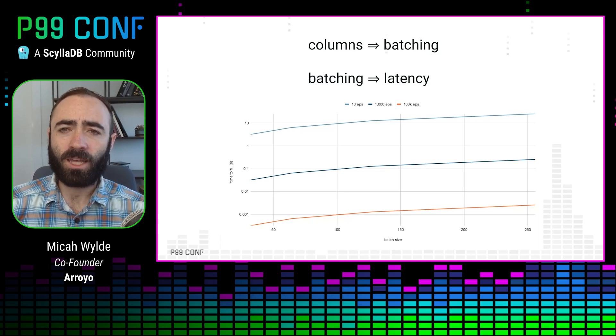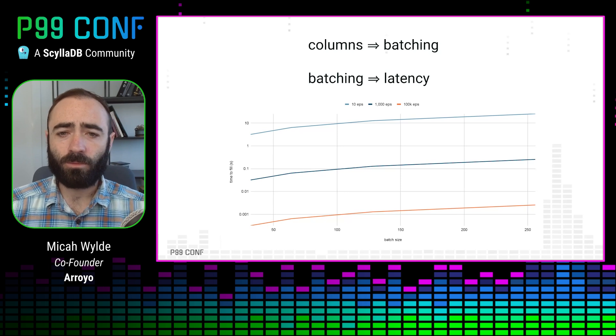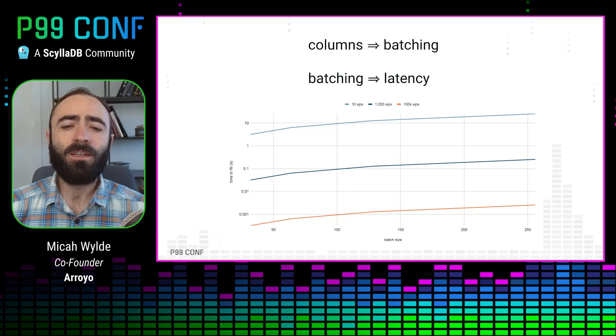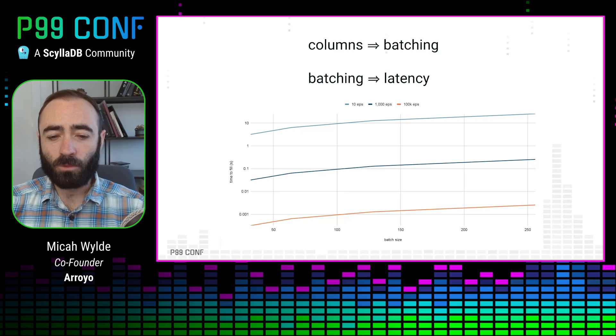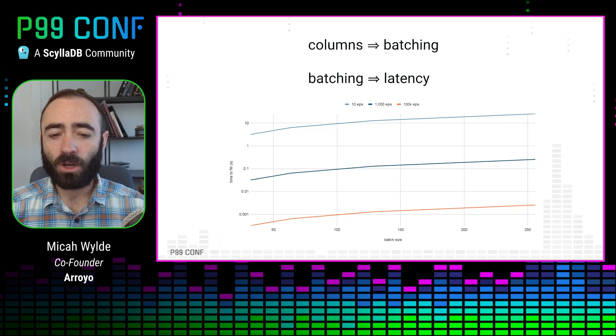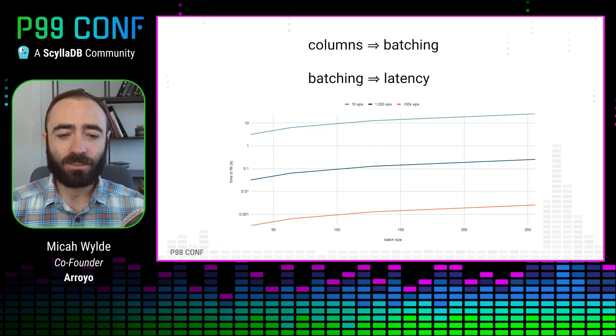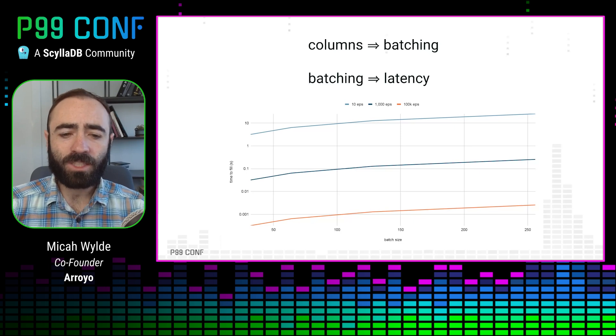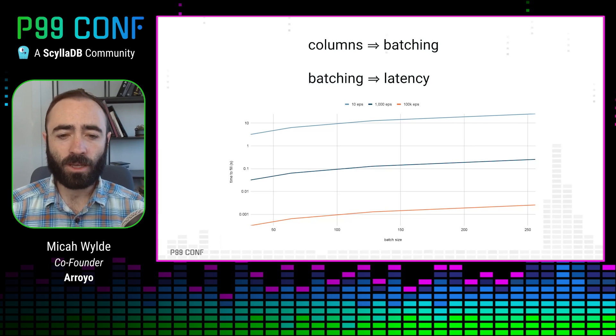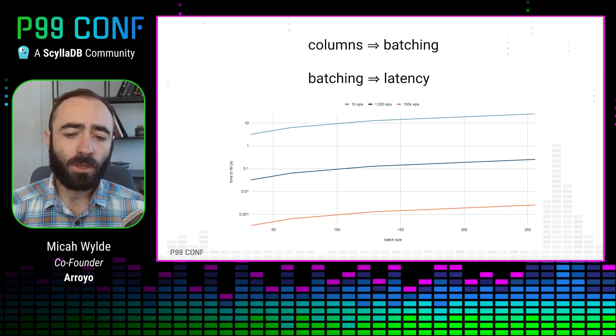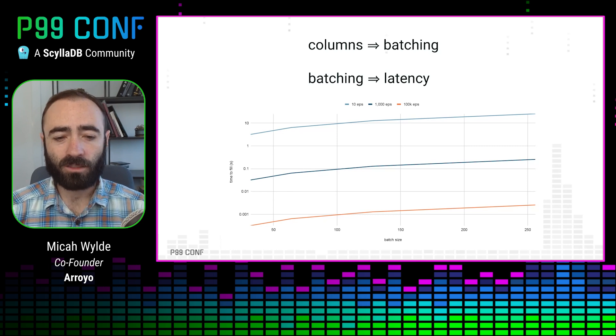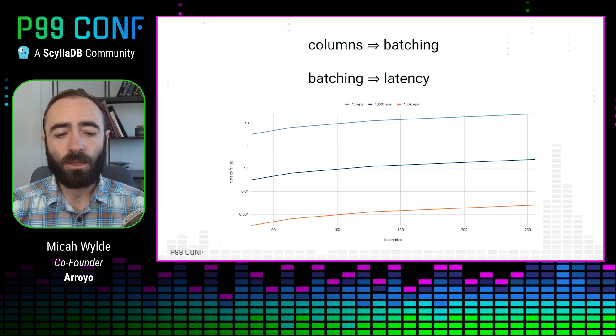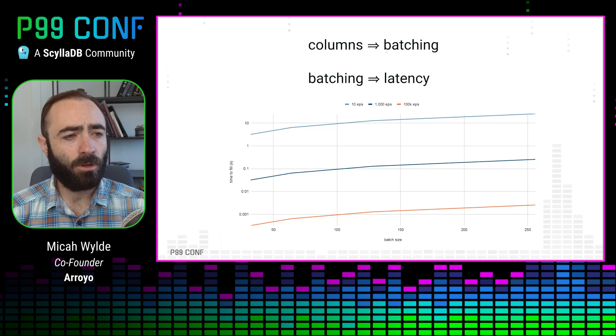Meanwhile, if we have a really high data stream, if we are processing 100,000 events per second, then it actually takes us almost no time at all to fill up a reasonably sized batch. The 128 element batch only takes a millisecond. And so what we see is that when we really need performance at the highest data volumes, we actually don't pay very much of a latency cost to batch at all. And meanwhile, we get huge benefits in throughput.